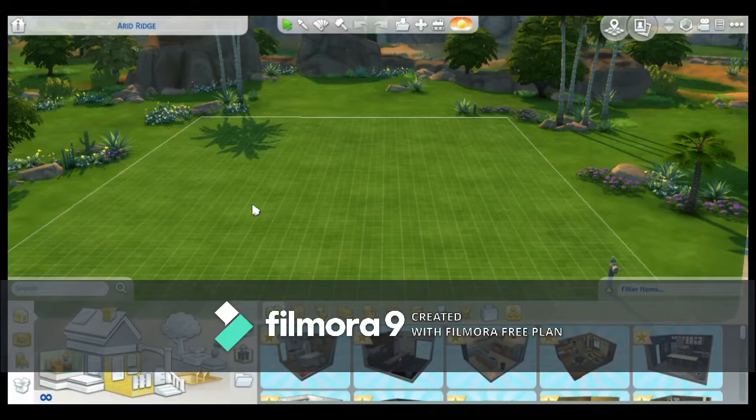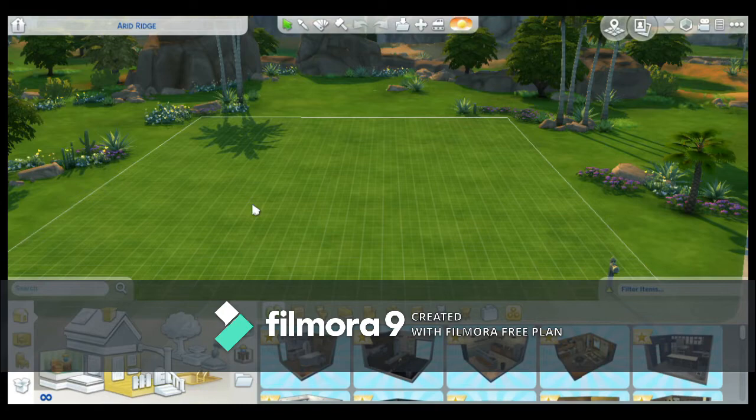Hello everyone, welcome to the channel. This is Jess. Today we are going to follow a tutorial from Kate Emerald's tutorial playlist, while only using base game items. We will test out the Curvy Bridge tutorial, which I will have linked below.